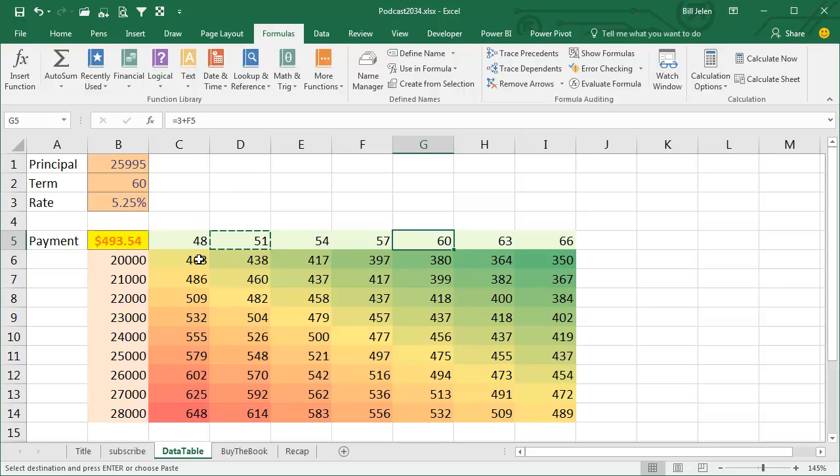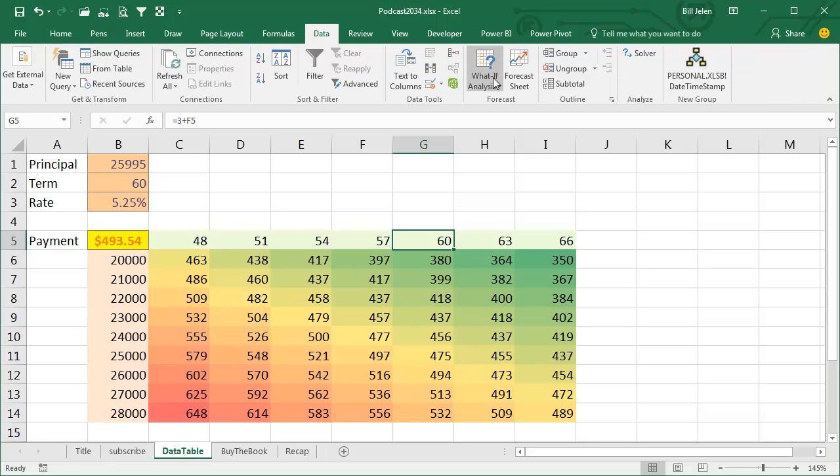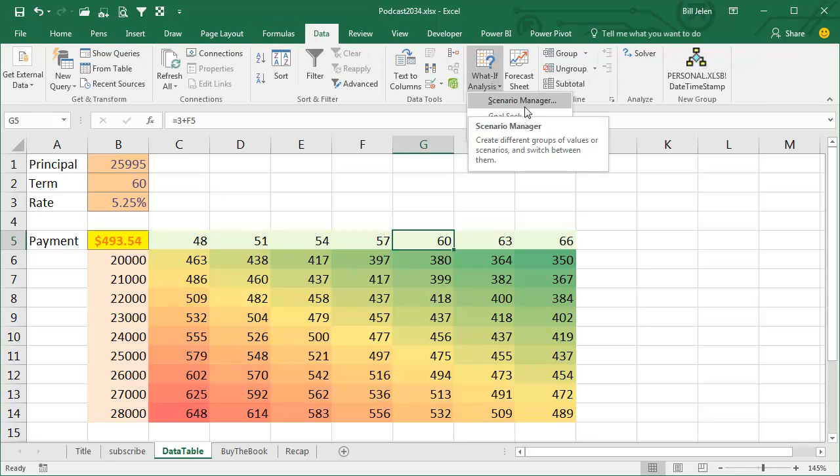Now data tables are awesome when you have two variables to change, but we have three variables to change. What if there were different interest rates? Do I recommend going to the Scenario Manager? No, I never recommend going to the Scenario Manager.